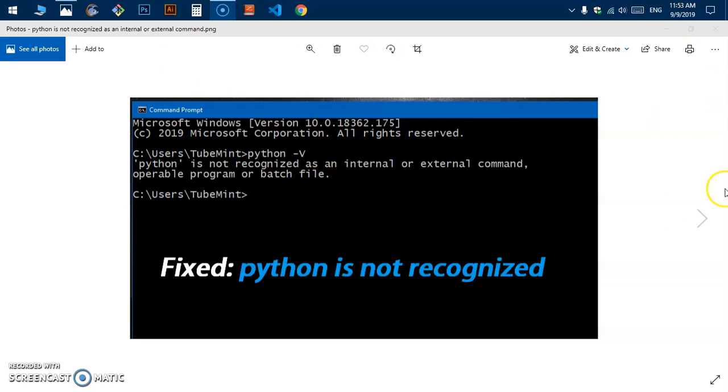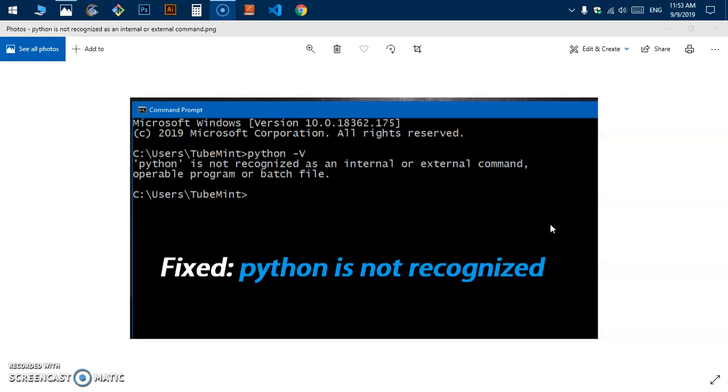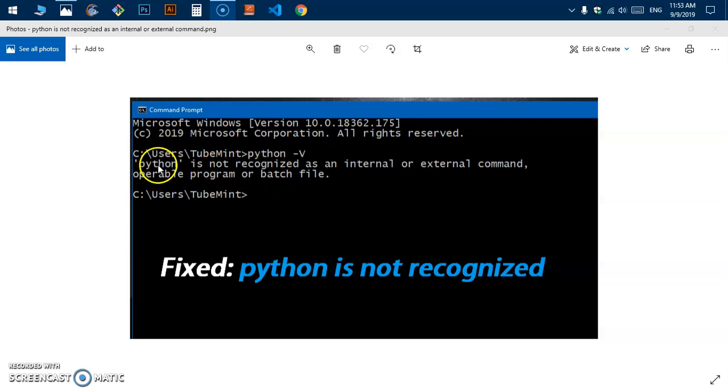This is Microsoft Windows 10, the very latest version. If you're getting this message on any version of Microsoft Windows, you simply have to add Python to the system variable path.